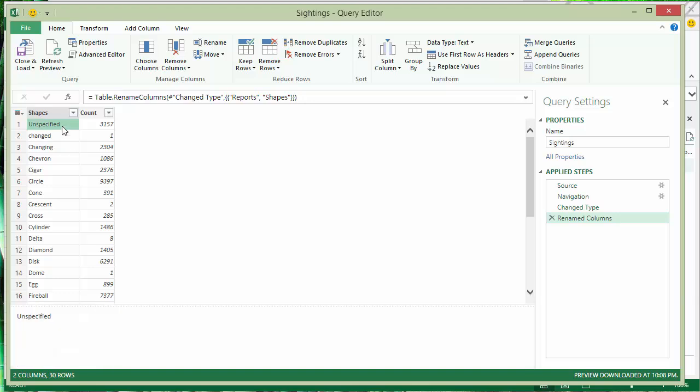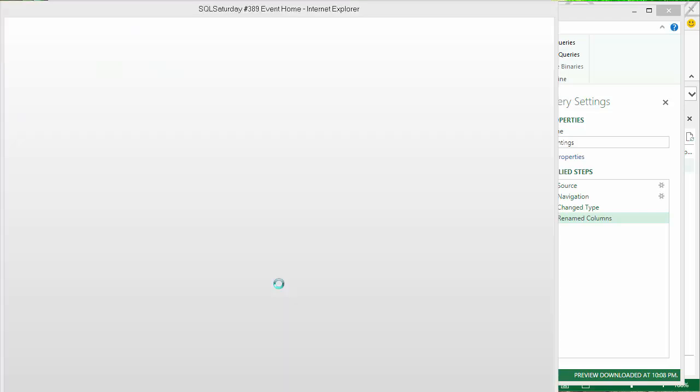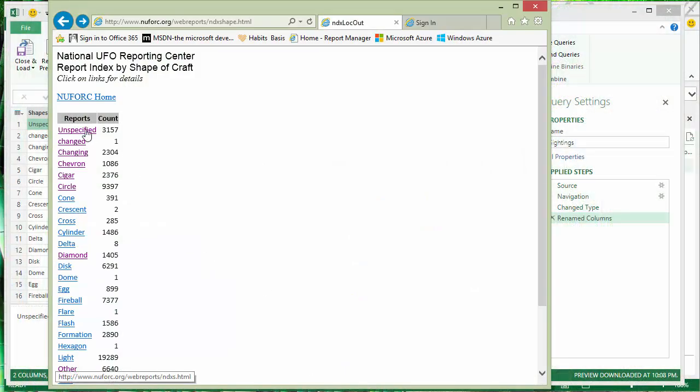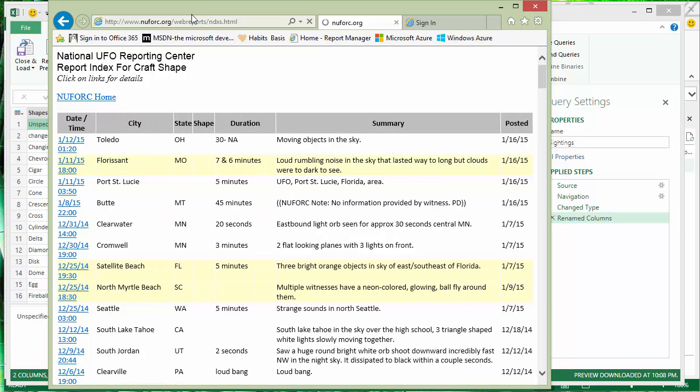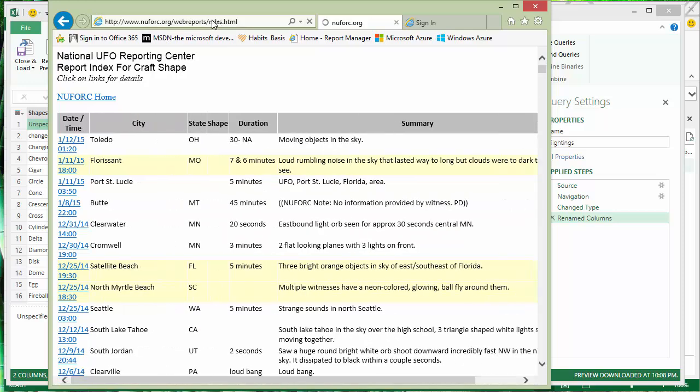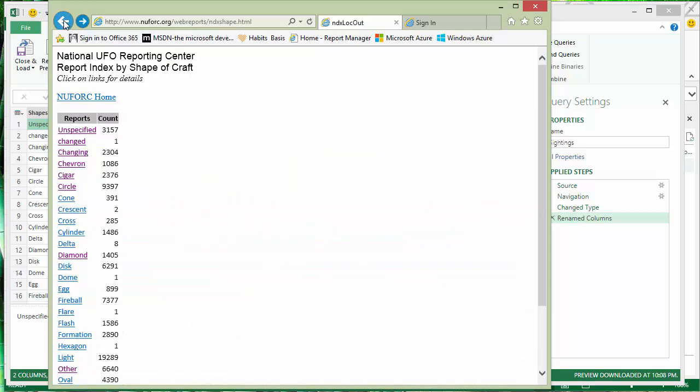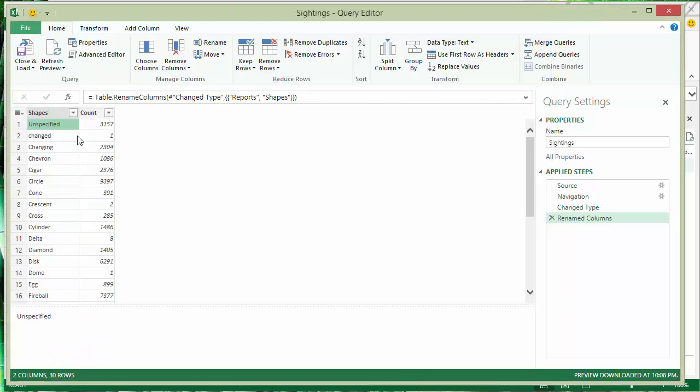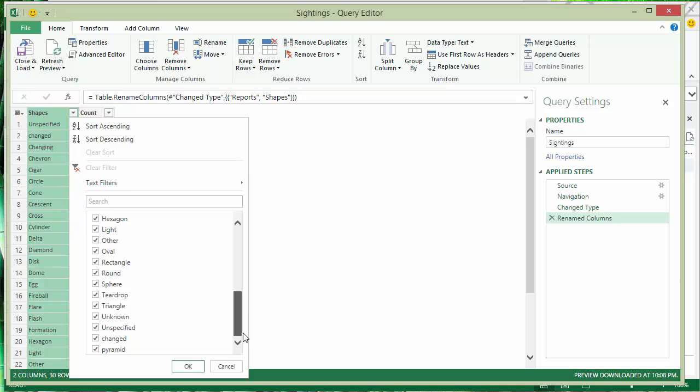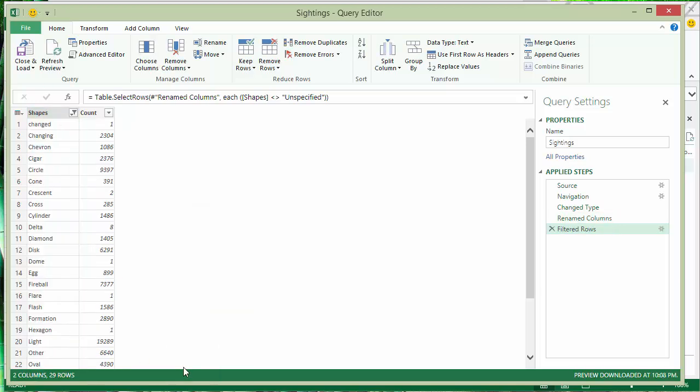Now, you can see in the results there are about 3,100 unspecified reports, unspecified shapes. And we don't want to report on that. I want to get rid of unspecified. If I go back to the website and click on unspecified, this is one exception where it doesn't pass a word in the URL. That's our first data quality issue that we need to deal with. I'm just going to eliminate that by filtering it in Power Query.